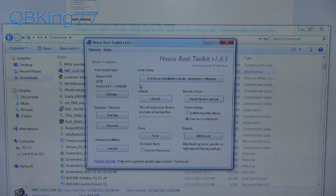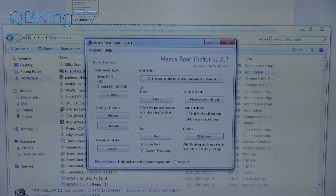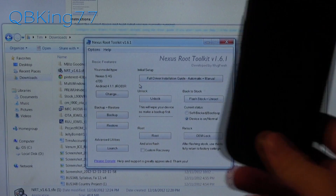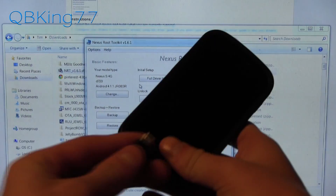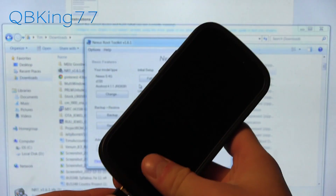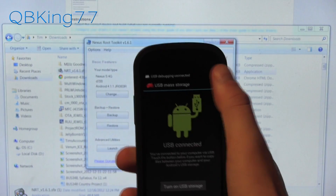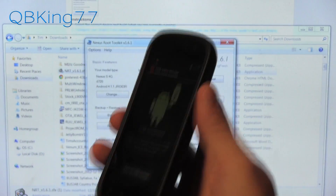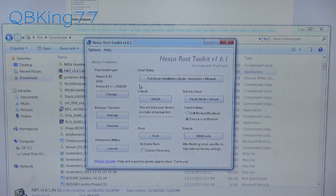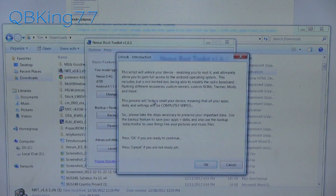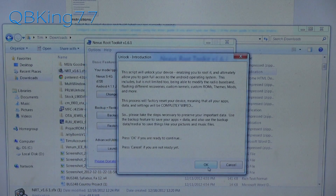Now let's get into it. First, we need to unlock the bootloader — this first part is exactly what is going to wipe everything. Once you have unlocked the bootloader, nothing else will get wiped. Go ahead and plug your Nexus S 4G into your PC. You should see USB Debugging up at the top. Go ahead and click Unlock in the toolkit. It will let you know it is completely wiping your device. Hit OK.